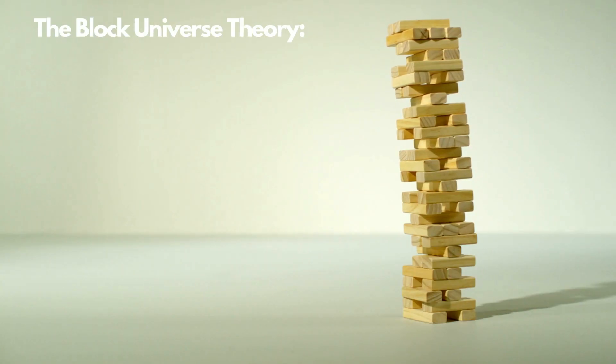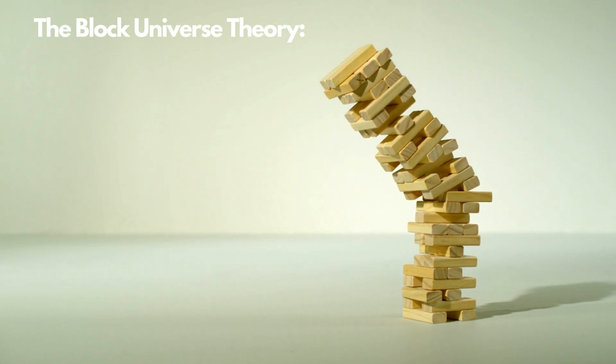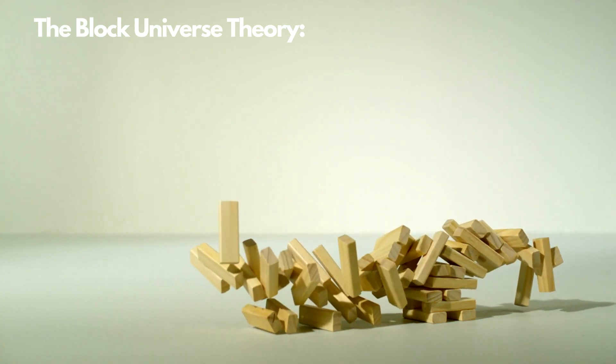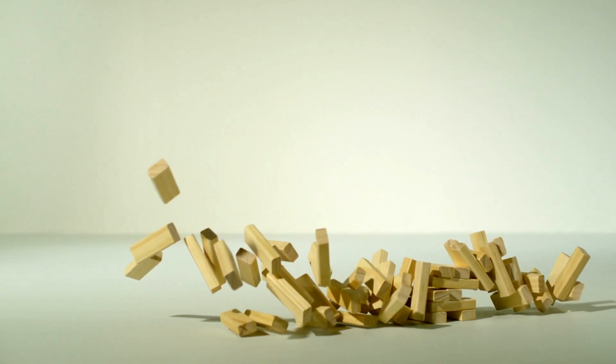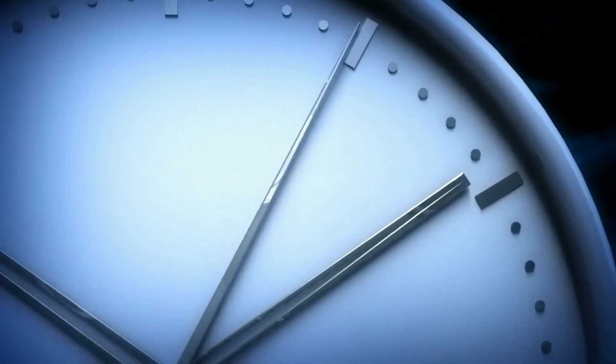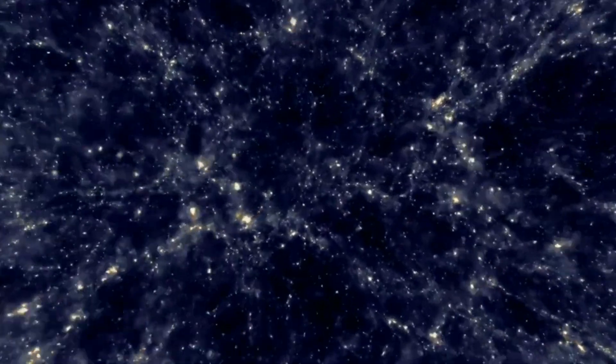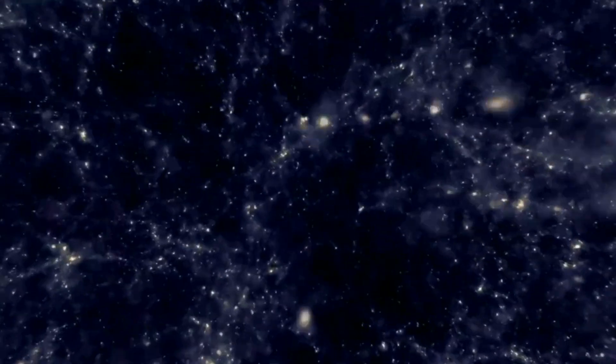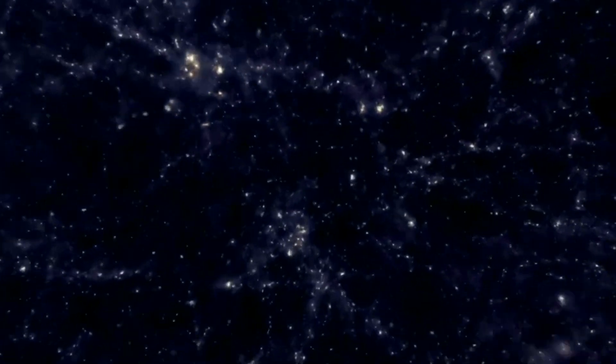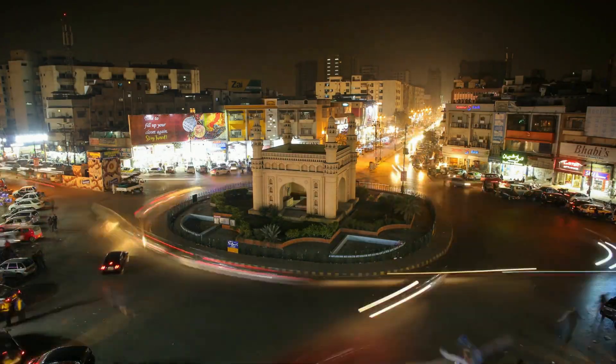The block universe theory, also known as eternalism, challenges our conventional understanding of time. According to this theory, the past, present, and future coexist as an unchanging block, where every moment in history is equally real. In the block universe theory, time is viewed as a static four-dimensional entity. The past, present, and future are not separate entities, but rather different slices or sections of the block. Just as a sculpture exists in its entirety, the entire history of the universe exists simultaneously within the block, unchanging and immutable.